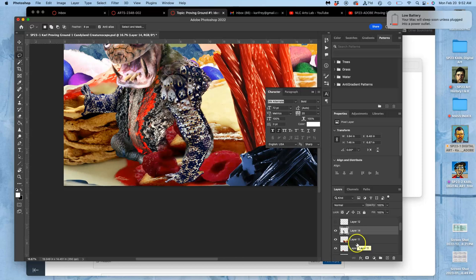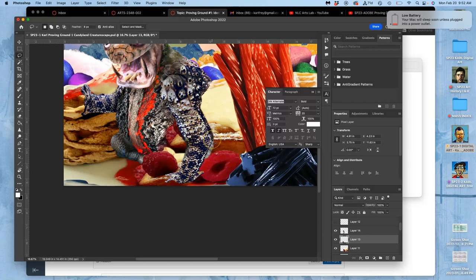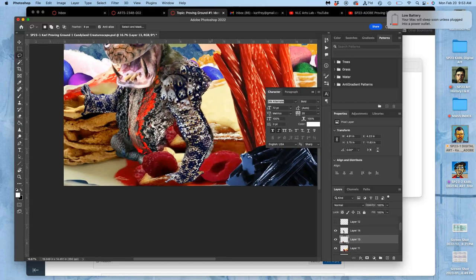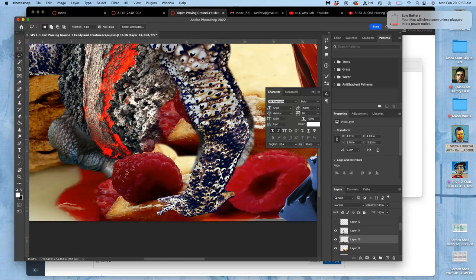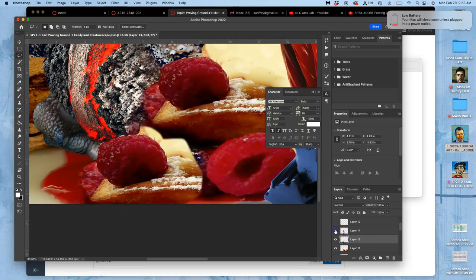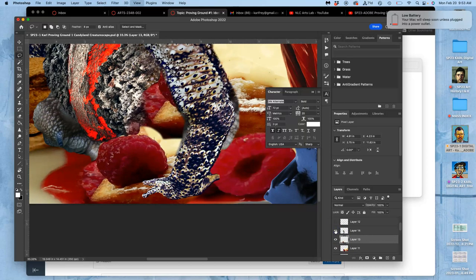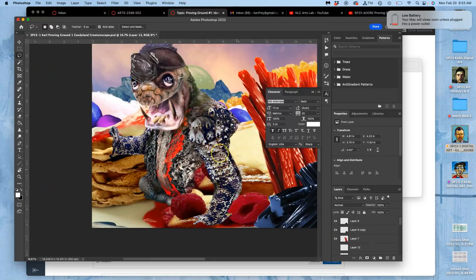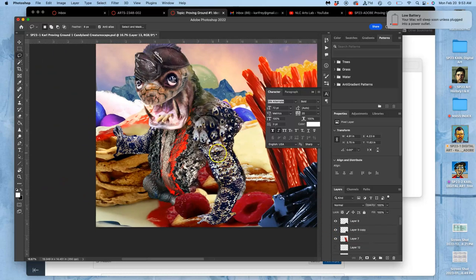Then I can move this on top of that. So you see I'm kind of using what's called relative perspective, like what's in front of what, to show the depth. And sometimes you have to massage that a little bit.